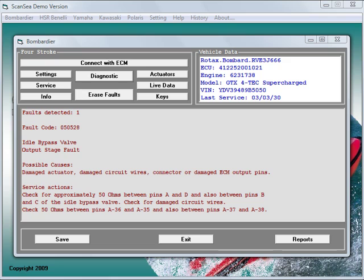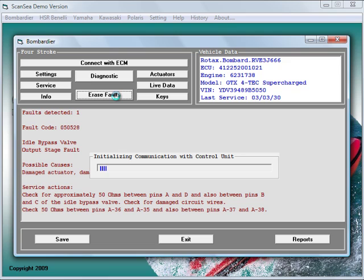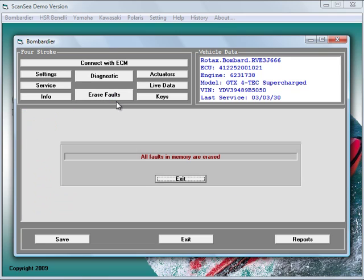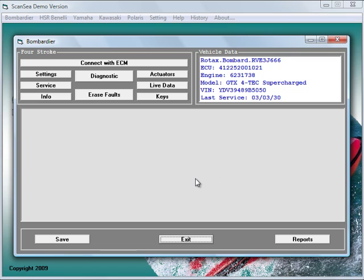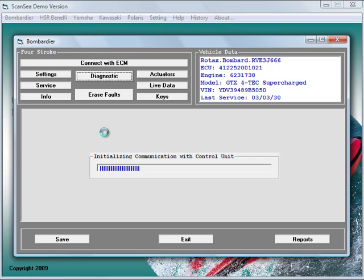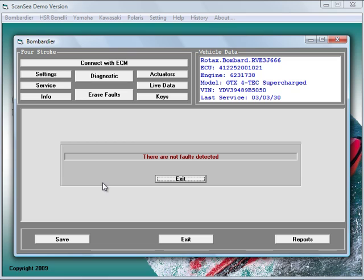After the repair work has been finished, the fault codes can be erased. Clicking the erase faults button will clear the memory. Let's start the diagnostic again to make sure all faults have been erased. As you can see, no more fault codes could be detected.